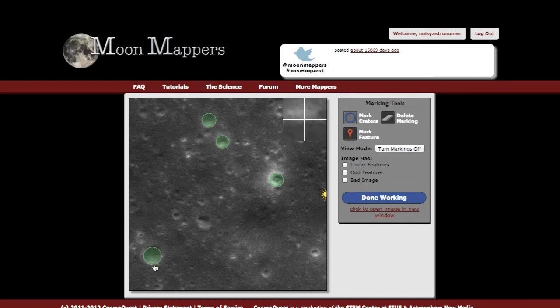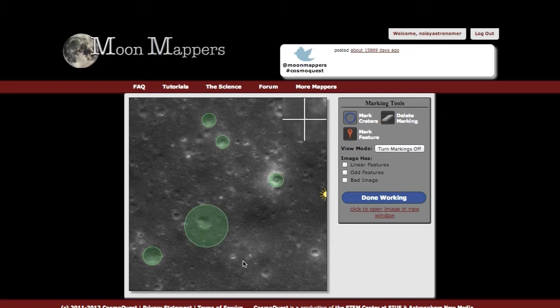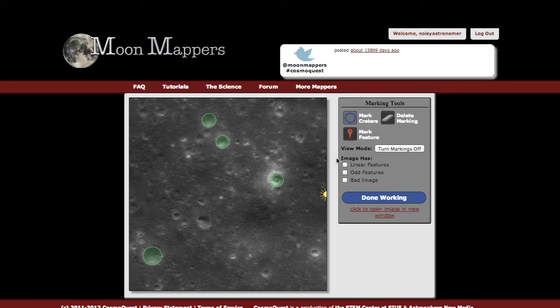I'm going to go ahead and mark a few more. If you make one by mistake, you can either double-click to delete it, or go over to the delete marking tool, and that will delete your crater as well.